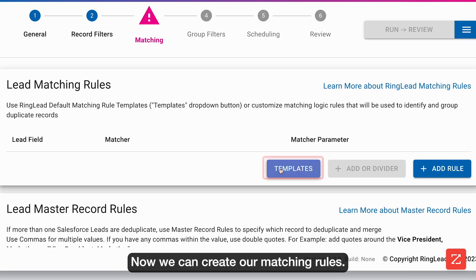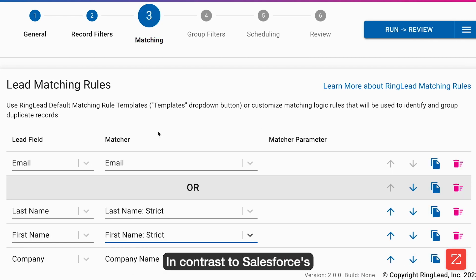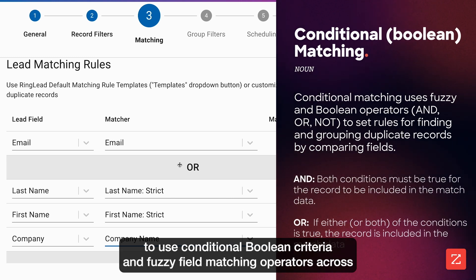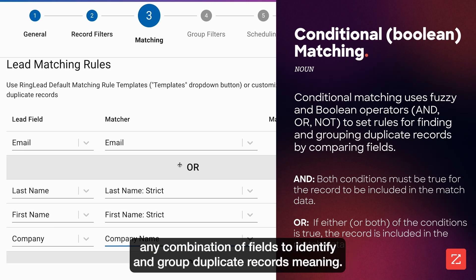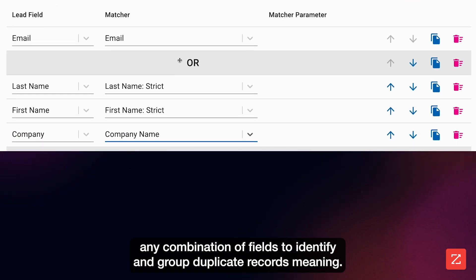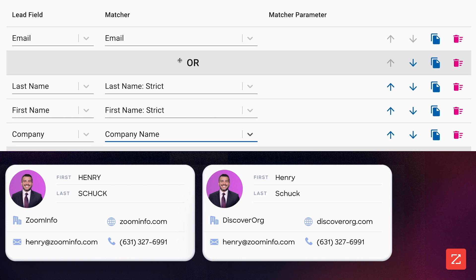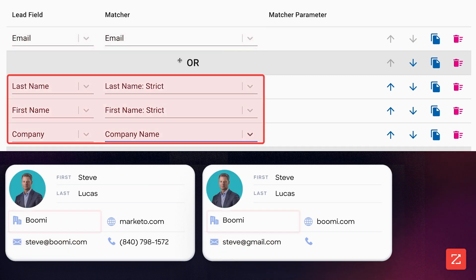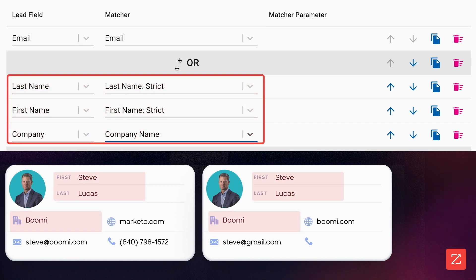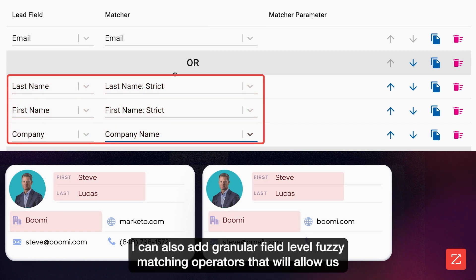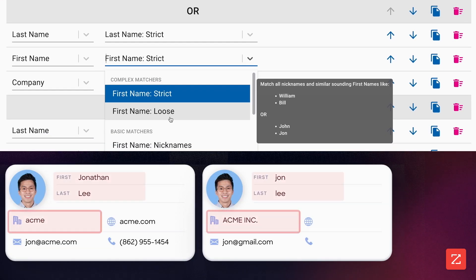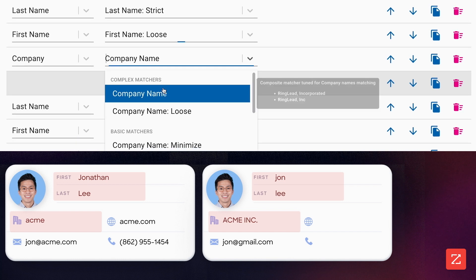Now we can create our matching rules. Let's load one of Ringlead's default templates. In contrast to Salesforce's native deduplication functionalities, Ringlead's matching rules module allows us to use conditional Boolean criteria and fuzzy field matching operators across any combination of fields to identify and group duplicate records. In this rule set, a duplicate group is identified if two or more records have the same email address, or if they have the exact same first name, last name, and company. I can also add granular field-level fuzzy matching operators that will allow us to match non-exact fields, like John and Jonathan, and Acme Inc. and Acme Inc.